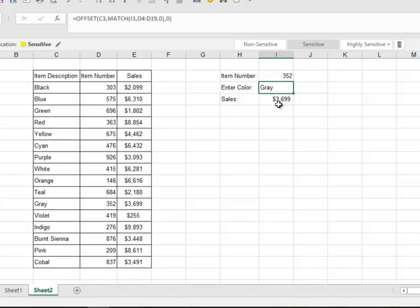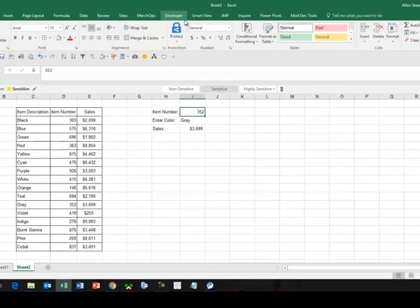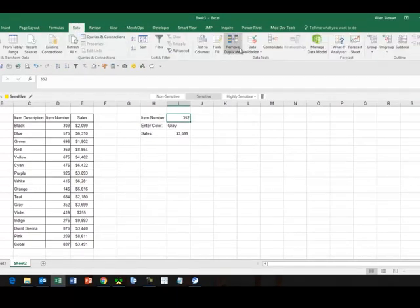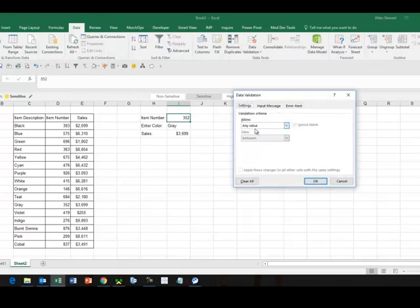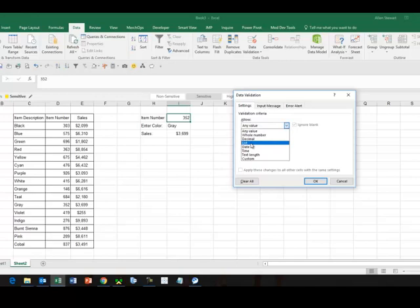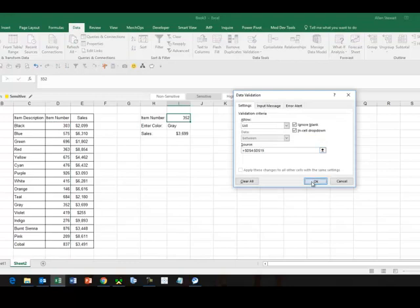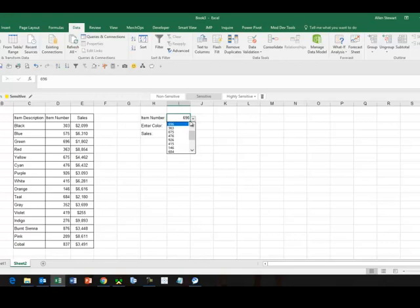So now if I've got item number 352, I can know that that's gray and I've done $36.99 in sales. Now if I've got a limited number of item numbers, I can actually use data validation in here, which has been covered in a previous tutorial. So if you've not watched that one I recommend doing that. But I can do a list and then here's my list of item numbers, and now I've got a drop-down where I can just choose the item number and the color and the sales will change automatically.